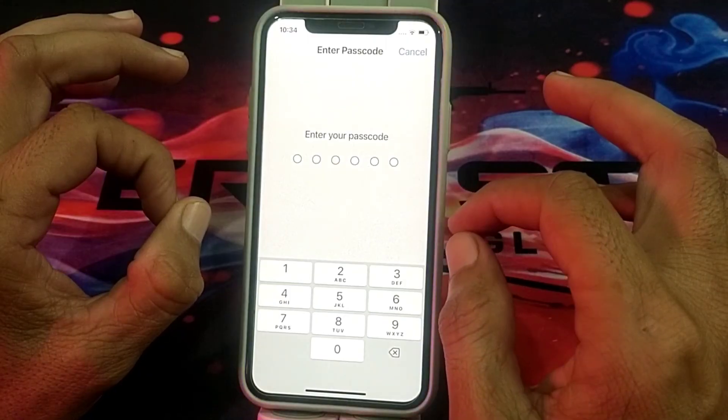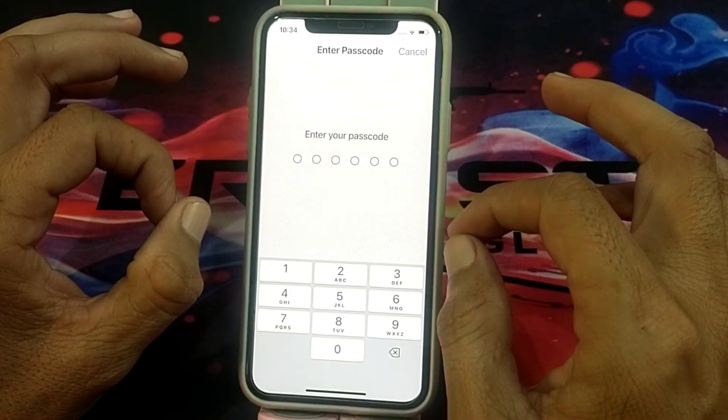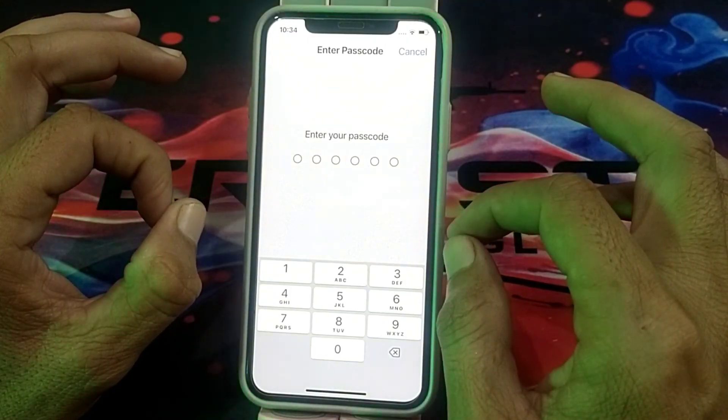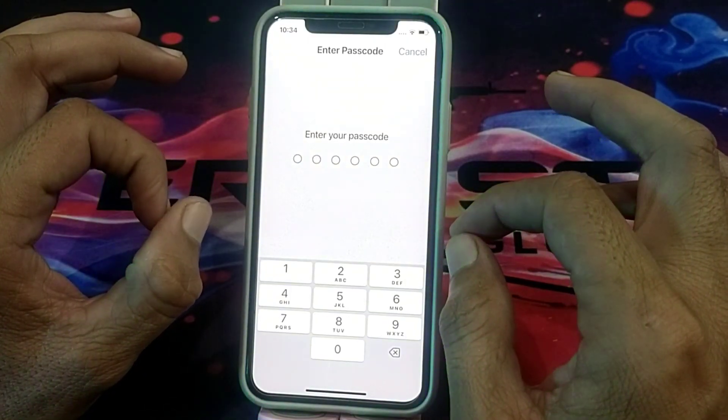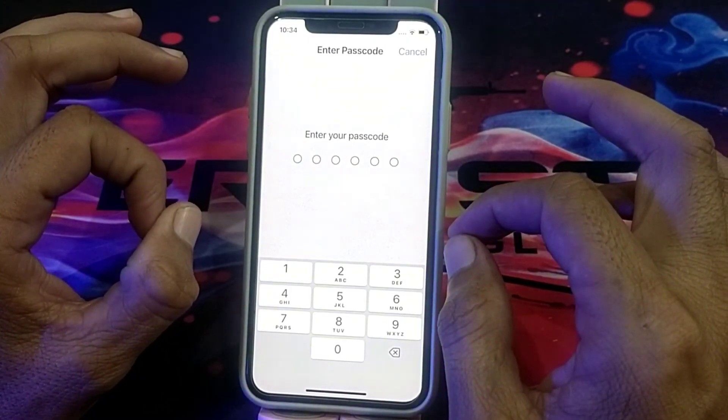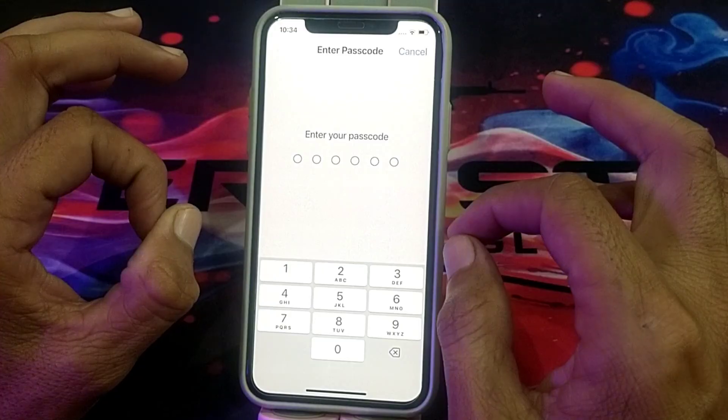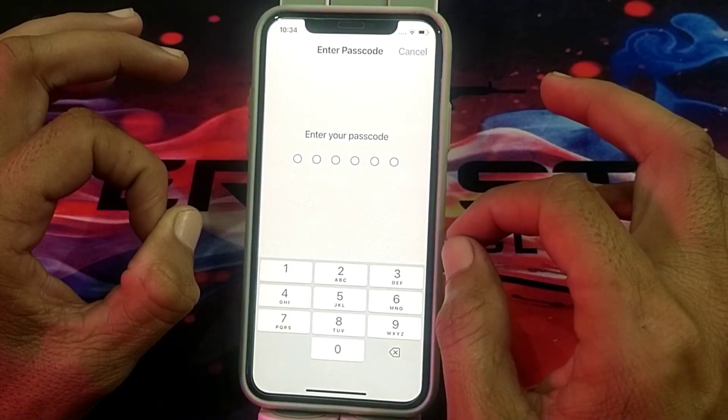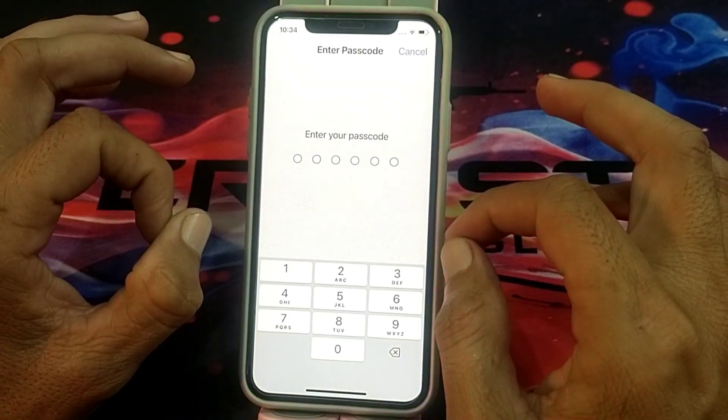These are the ways through which you can fix this problem. Hopefully you liked this video. If you did, please subscribe to my channel and press the bell icon so that you can get all my upcoming videos. Thank you very much for watching.